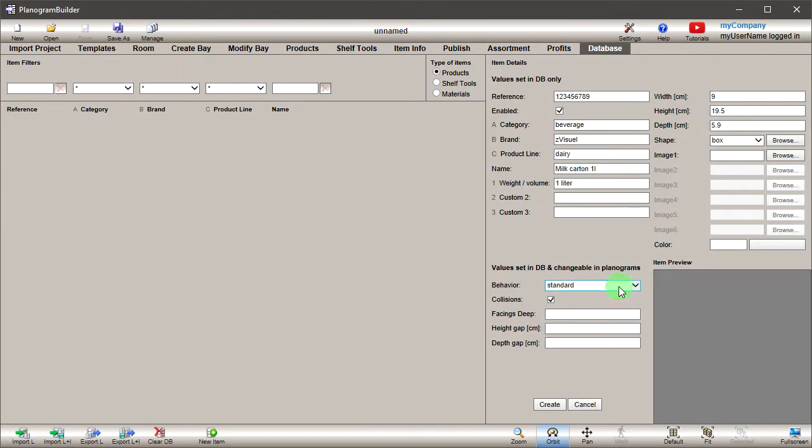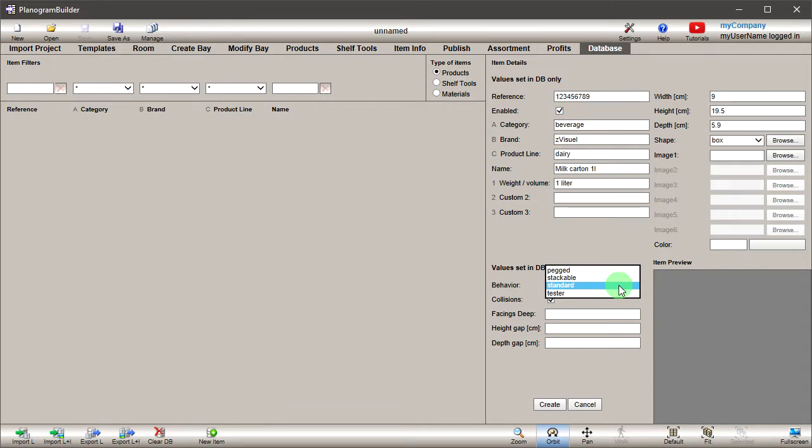Behavior: this property defines how each product is typically placed on fixtures. Select Standard so that your product will sit on shelves. The other options are Stockable to allow vertical stacks, Pegged to hang your product on pegs, and Tester for out-of-box items placed in front of packed goods.